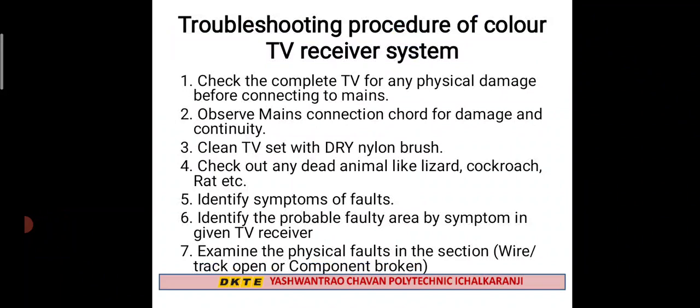Step two: Observe the mains connection cord for damage and continuity. When the mains supply is connected, check continuously that the cord is not damaged.